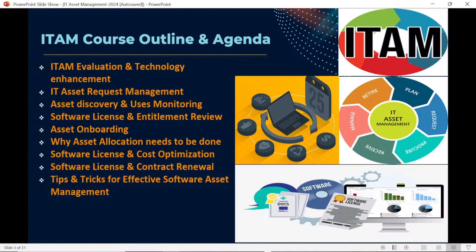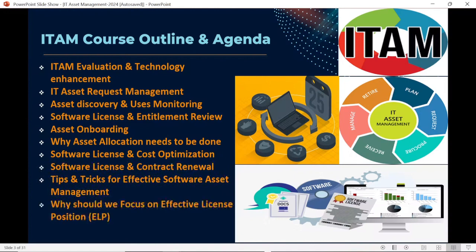We will also discuss tips and tricks for effective software asset management. It's not enough to just understand what you purchased and what you are using — we should also know what to use and how to use it, understand the limits of how much we have procured versus how much we are using, and follow the guidelines agreed upon as part of contracts or agreements. There are multiple tips we are going to share throughout this training series.